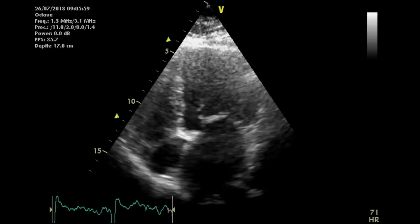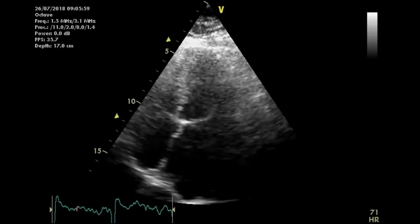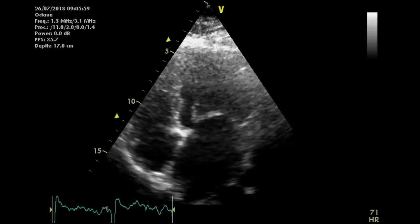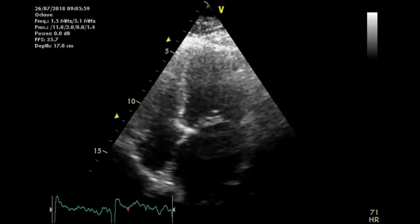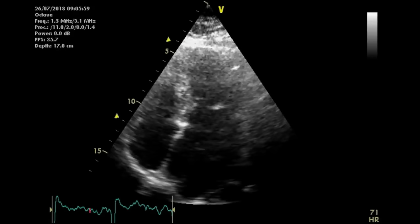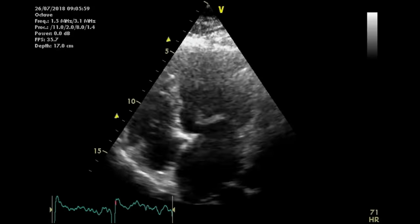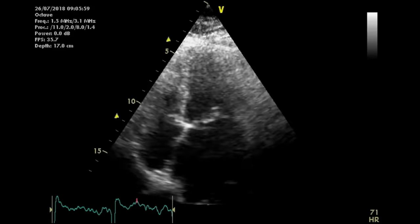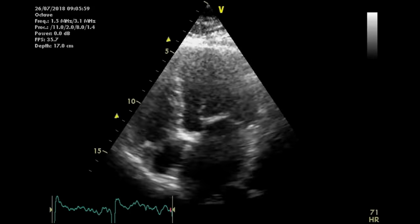Now let's move on to mitral stenosis. Stenosis means a narrow valve area, which causes obstruction to blood flow and a high pressure gradient across the valve. The first clue to mitral stenosis is a small opening on 2D, as we've just seen. The next step is to measure the pressure gradients and the valve area.